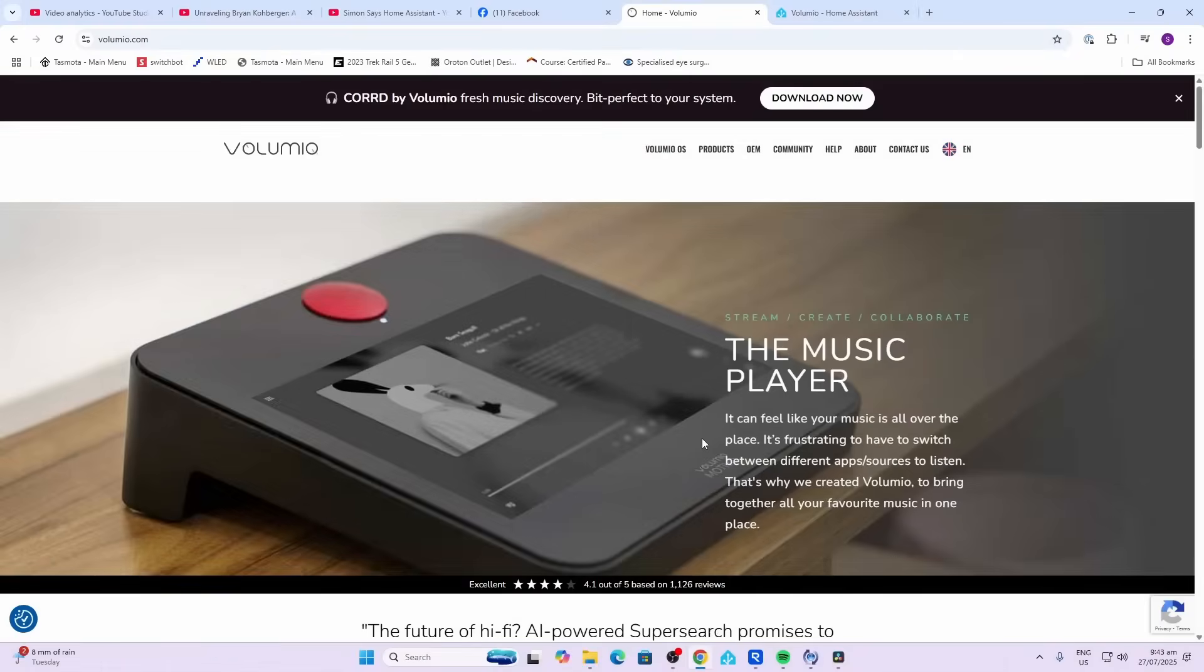We're going to use a software called Volumio, which has got a paid version but also got a free version with some limitations. Along with that, we're going to use a Raspberry Pi, and I'd also suggest it's worth getting yourself a DAC, which is a Digital to Audio Converter. That's going to make the sound just so much better. So follow along with me and I'll show you how it all works.